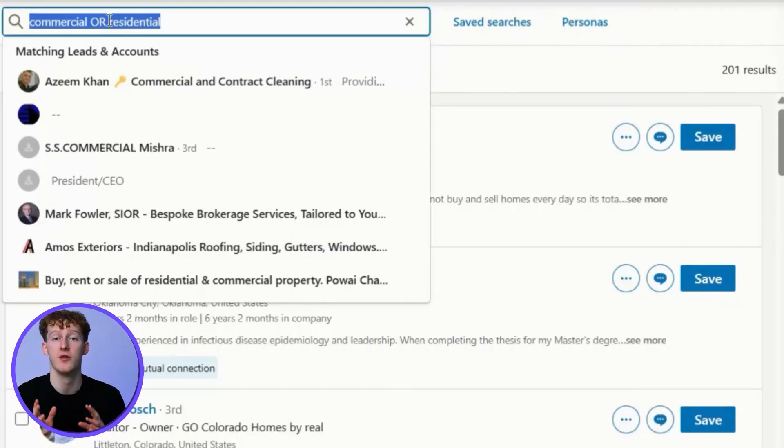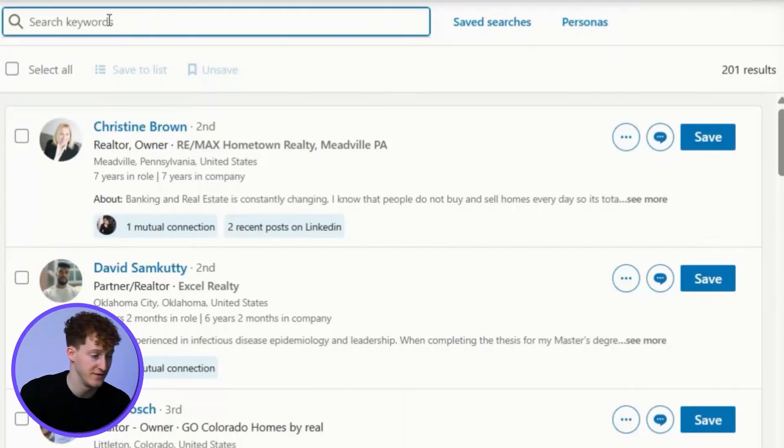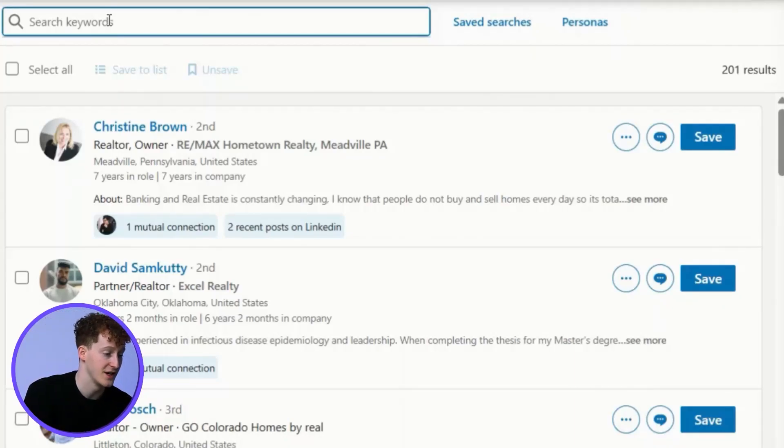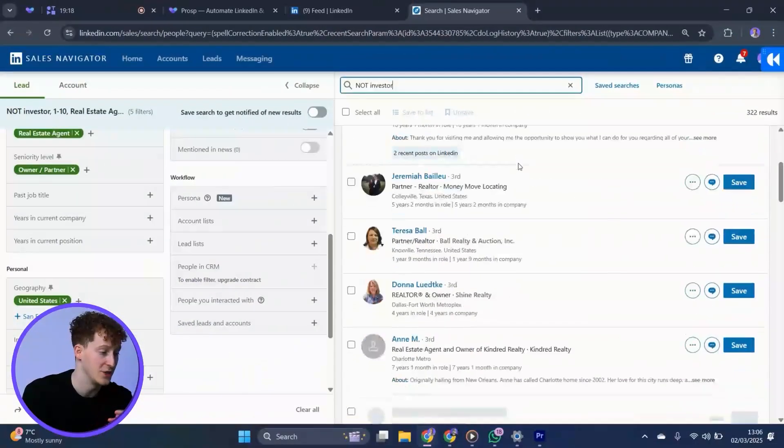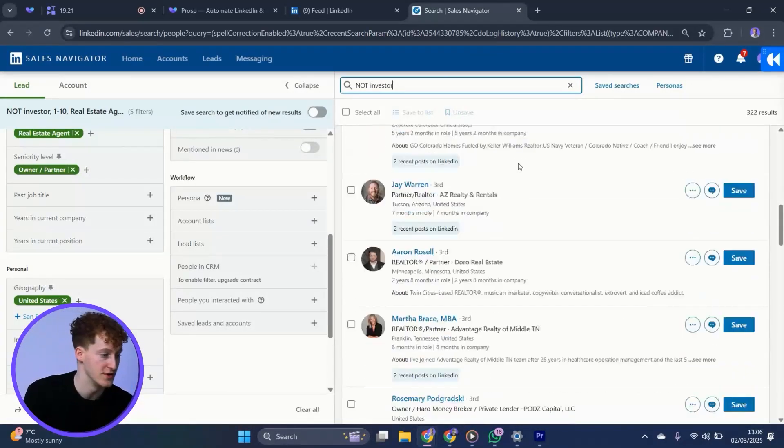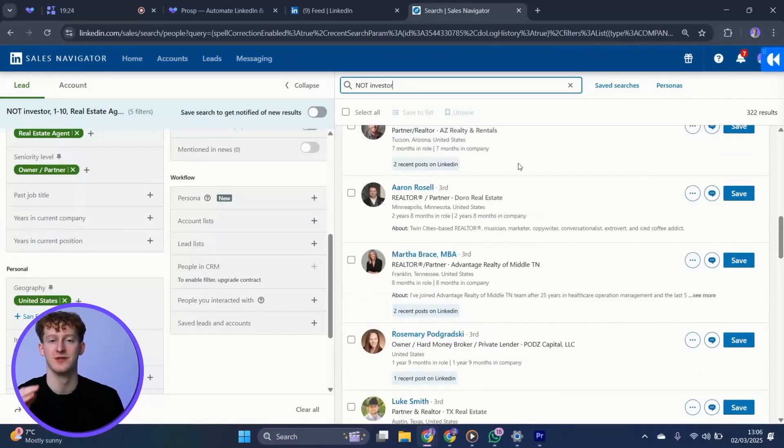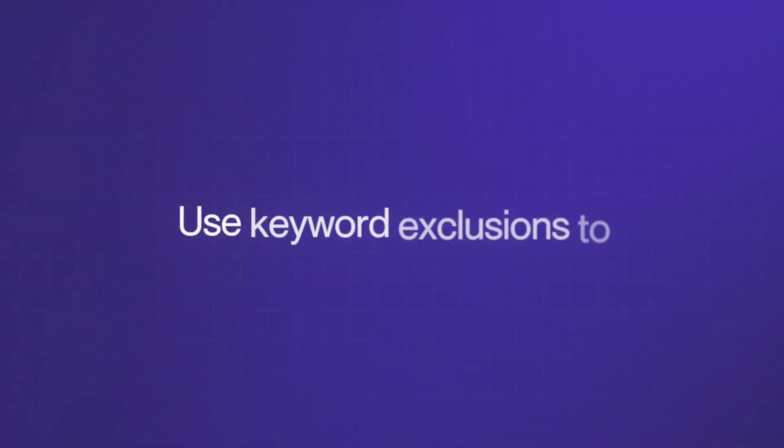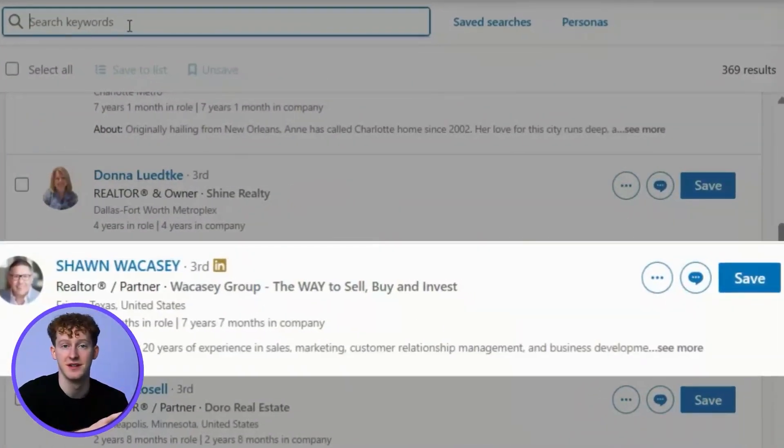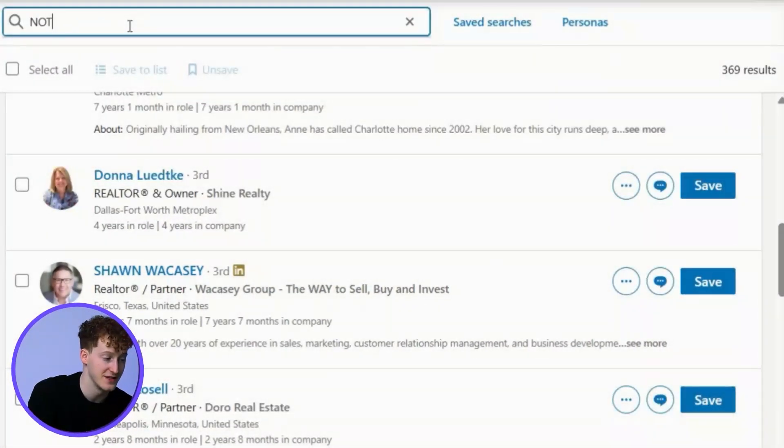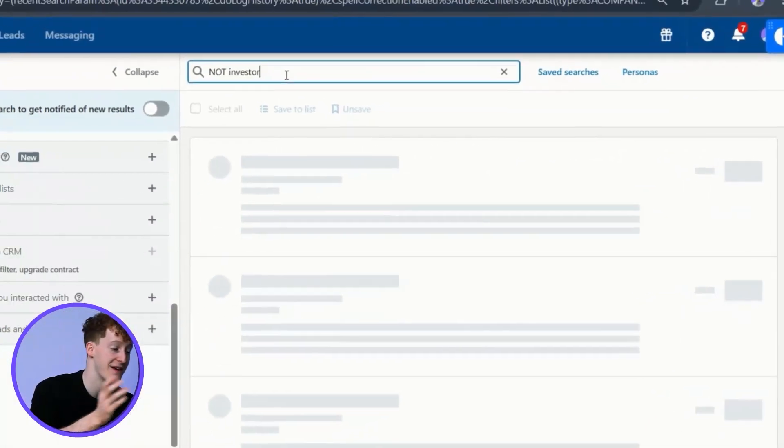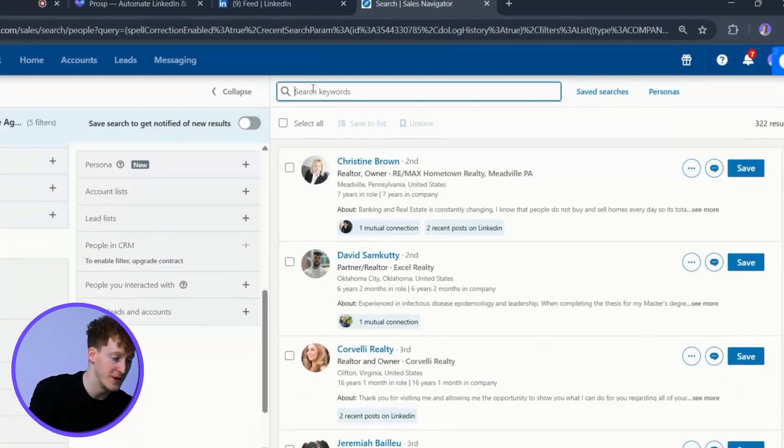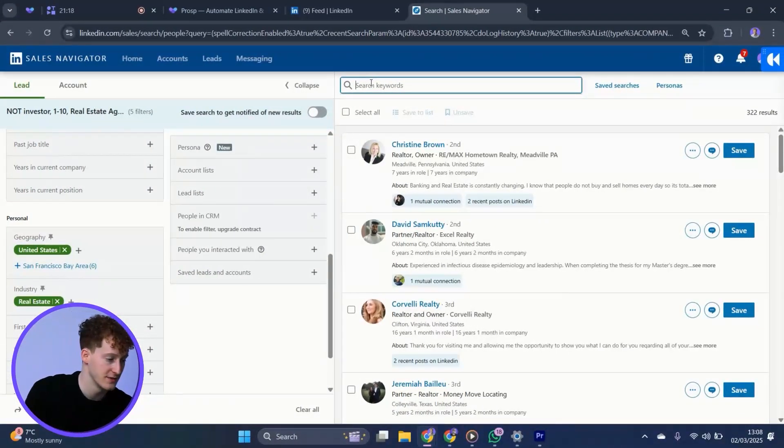The most powerful of these keyword types is not filters. I can use these to exclude keywords. In this case, let's say I want real estate brokers, but not real estate investors. I could type not investor. You can also stack these and add multiple exclusions. One of the best hidden tactics on SalesNav to build a razor sharp list is to go through the list and then use keyword exclusions to remove unqualified leads. Let's say Sean here is an investor. I can then add investor as a keyword to remove Sean and everyone else with investor in their profile. I can repeat this process until my list is laser focused.